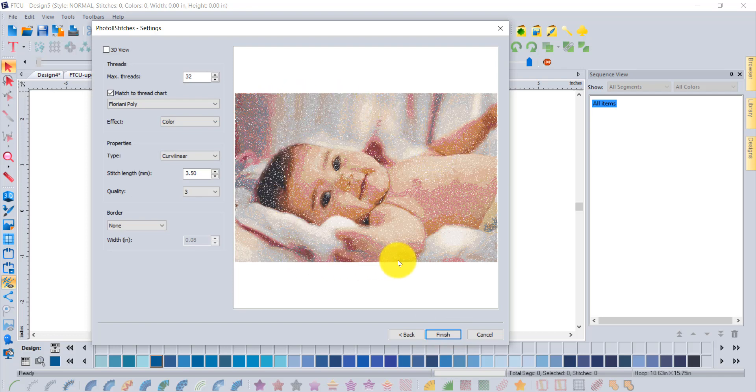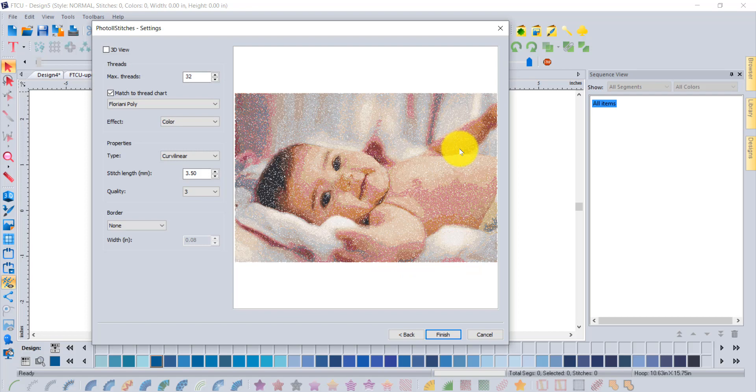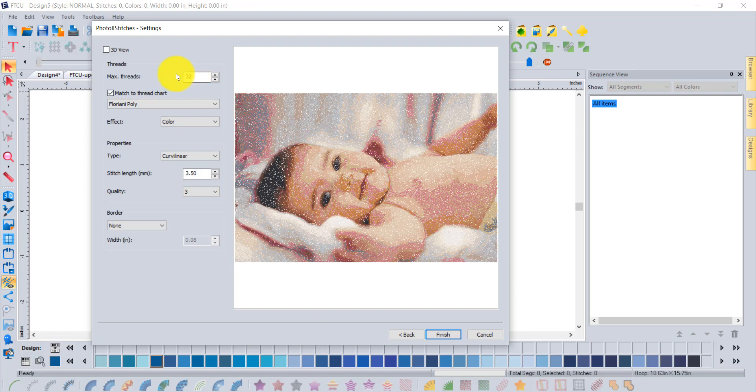In the next screen you have the ability to interact with the thread palette. Which thread colors or palettes do you like to use? How many colors of thread would you like to sew? What type of stitching and in what quality?